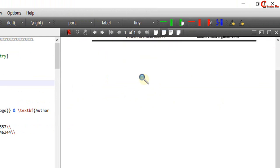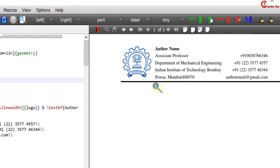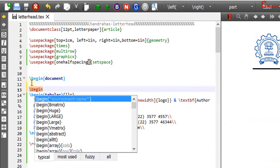We can put this table in the center of the page using center environment. Begin center and end center.